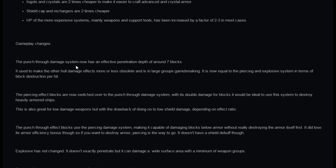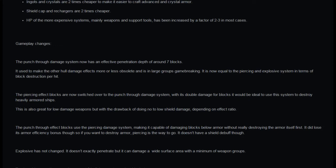Gameplay changes. Punch through damage system now has effective penetration depth of around seven blocks. It used to make other hull damage effects more or less obsolete and is in large groups game breaking. It's now equal to piercing and explosive in terms of block destruction per hit. The piercing effect blocks are switched over to the punch through system with its double damage for blocks. It'll be ideal to use this system to destroy heavily armored ships.